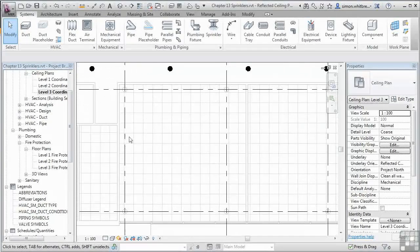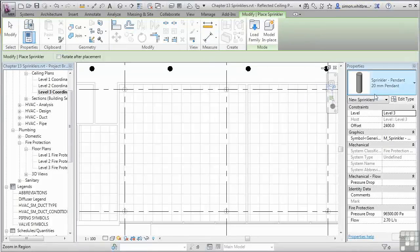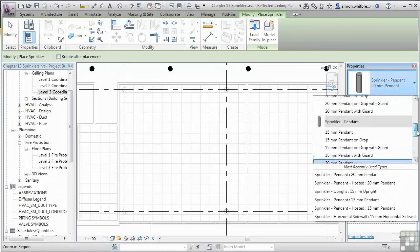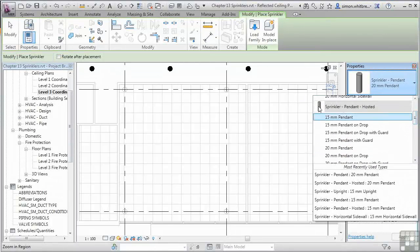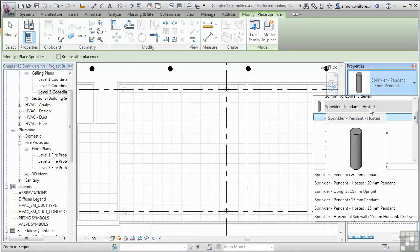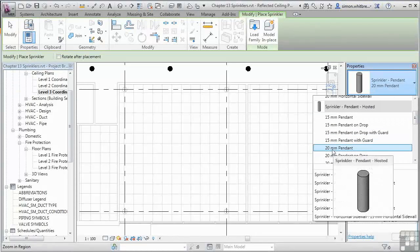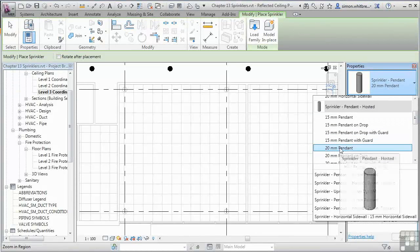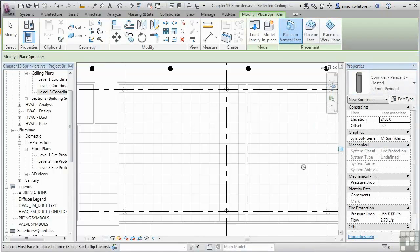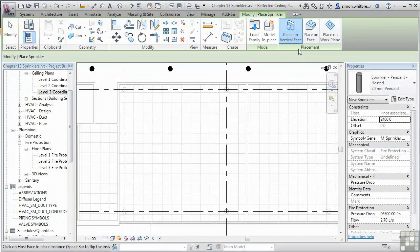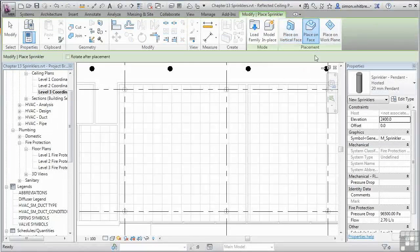Now I can do the ceiling hosted ones. Back on the systems tab, click on sprinkler again. And this time, I'll opt for the sprinkler pendant hosted. But we'll use the same type of pendant. When I go to place it this time, we get the options on my contextual toolbar. And I can specify to place this on a face.